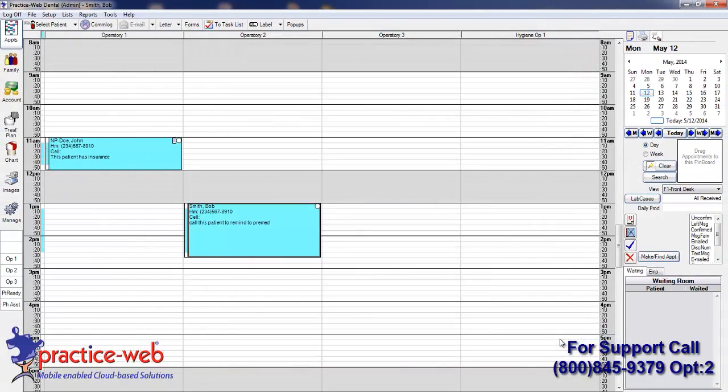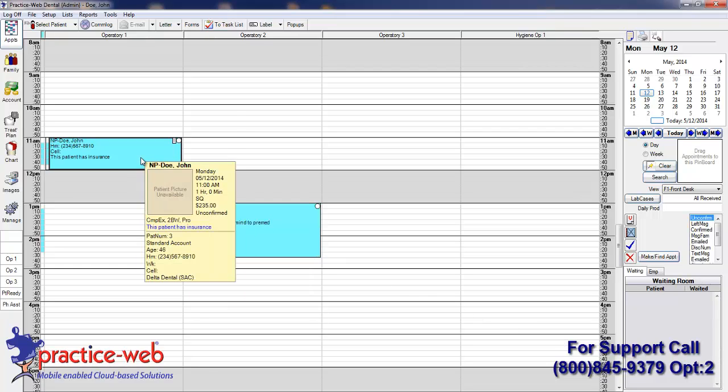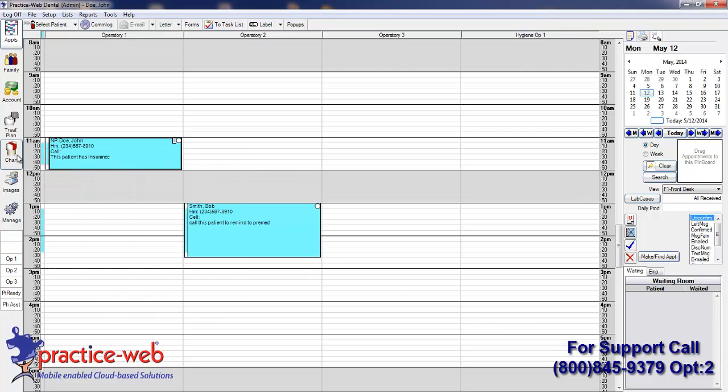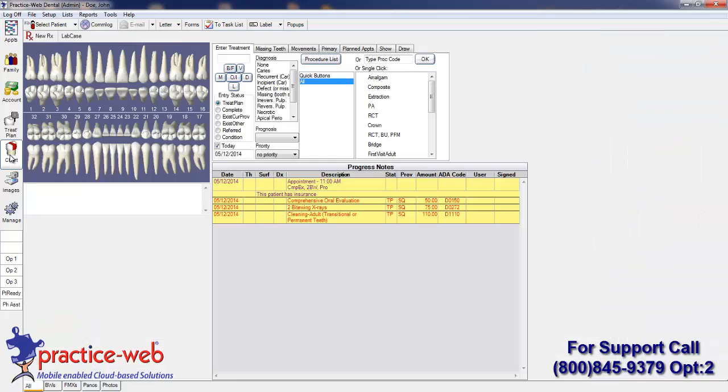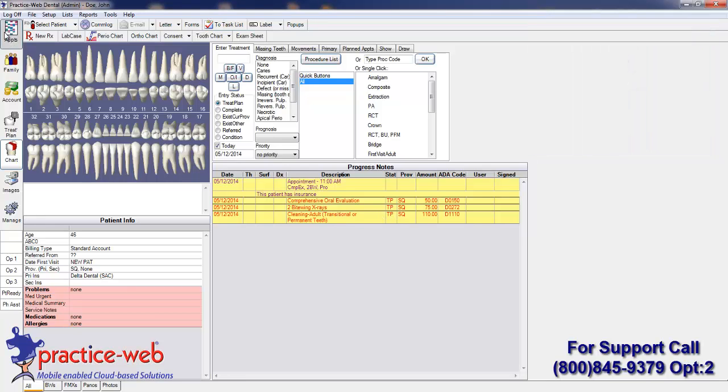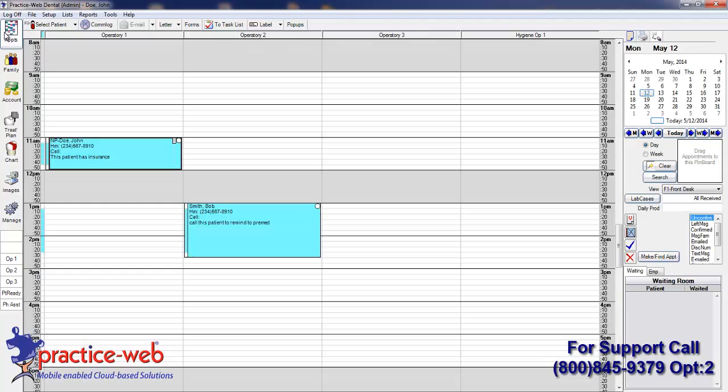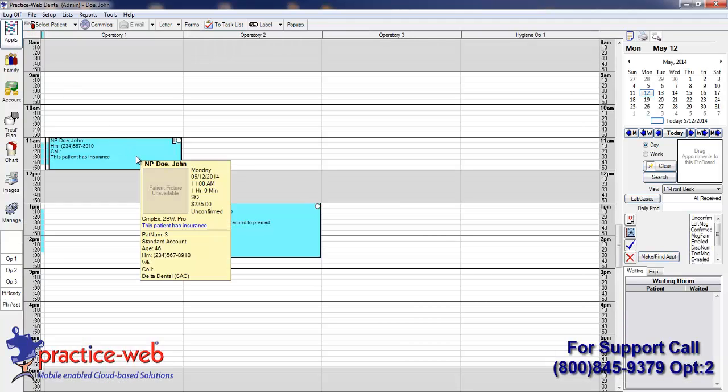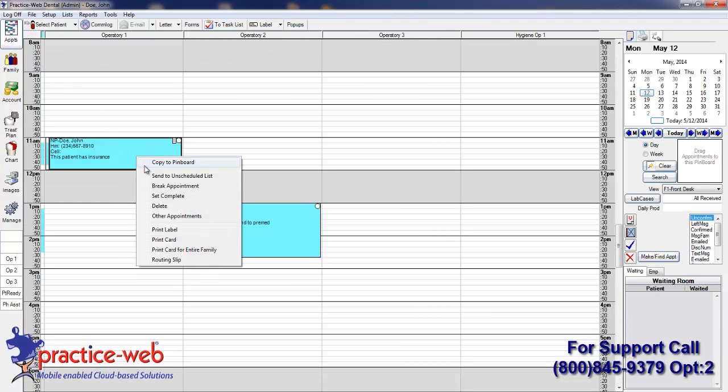When you attach a procedure to an appointment, it is in Treatment Plan status. Once this appointment has been completed, you can single right-click on the appointment, then click on Set Complete.